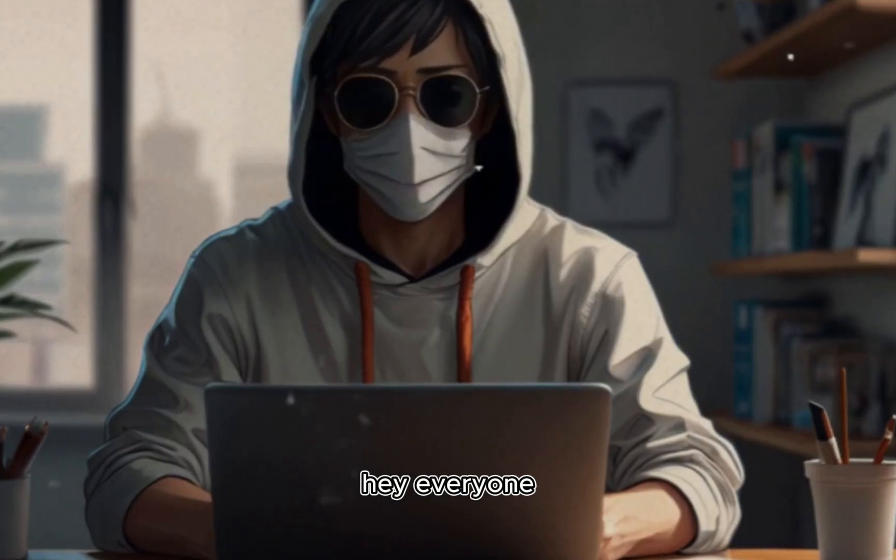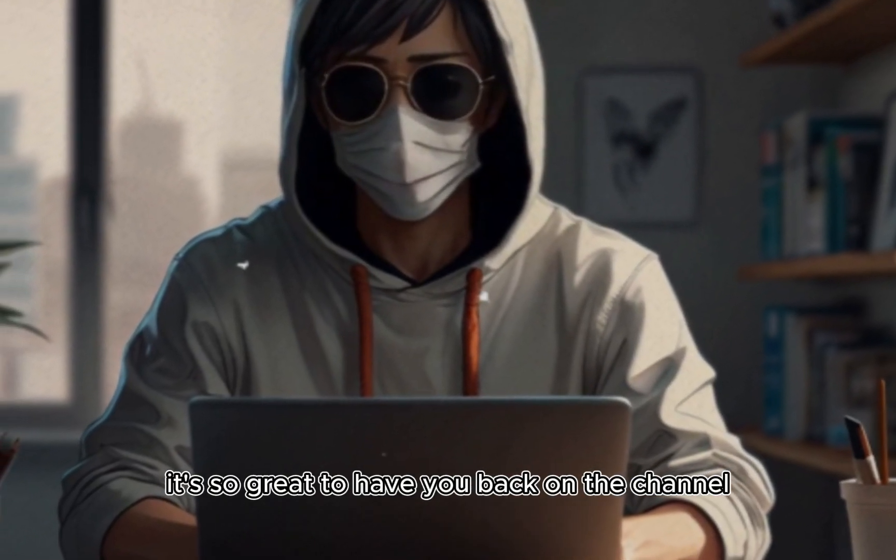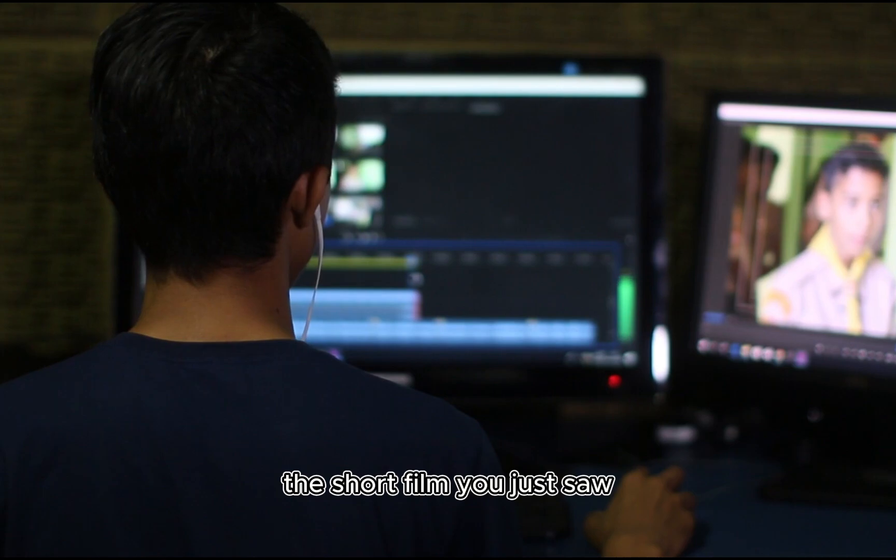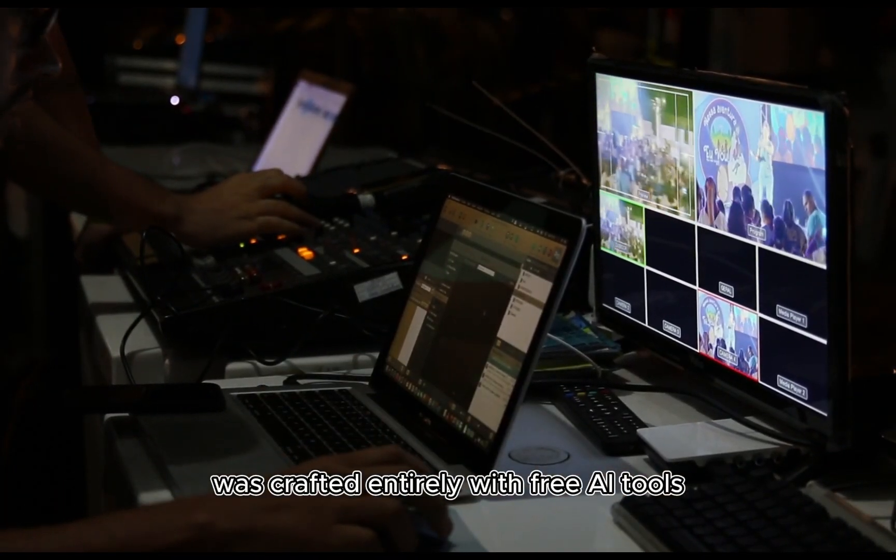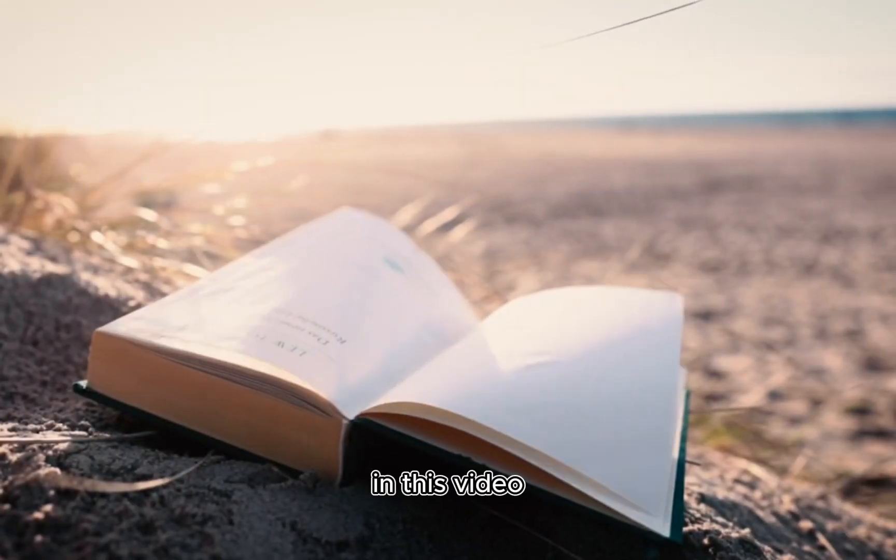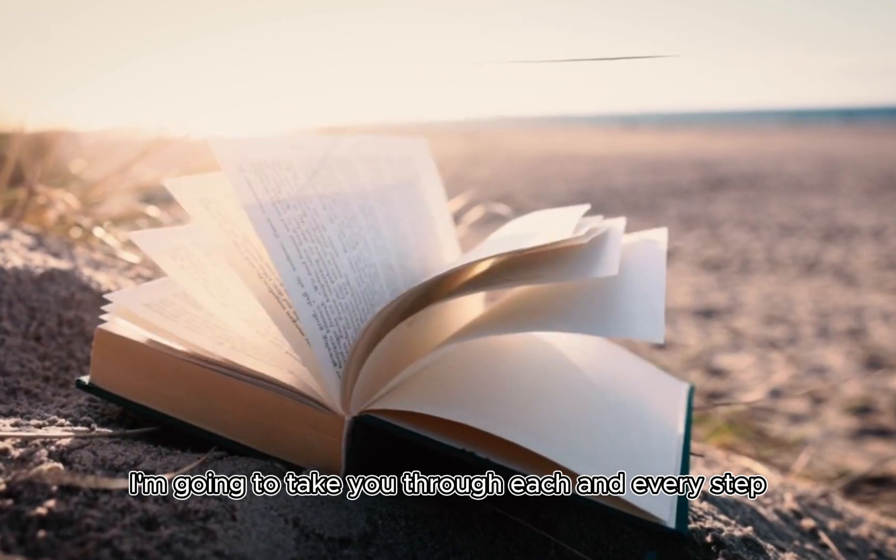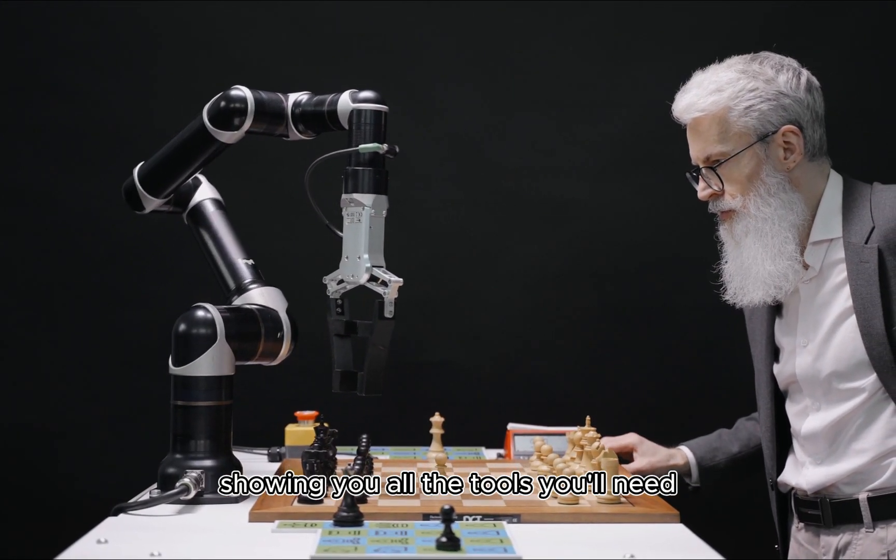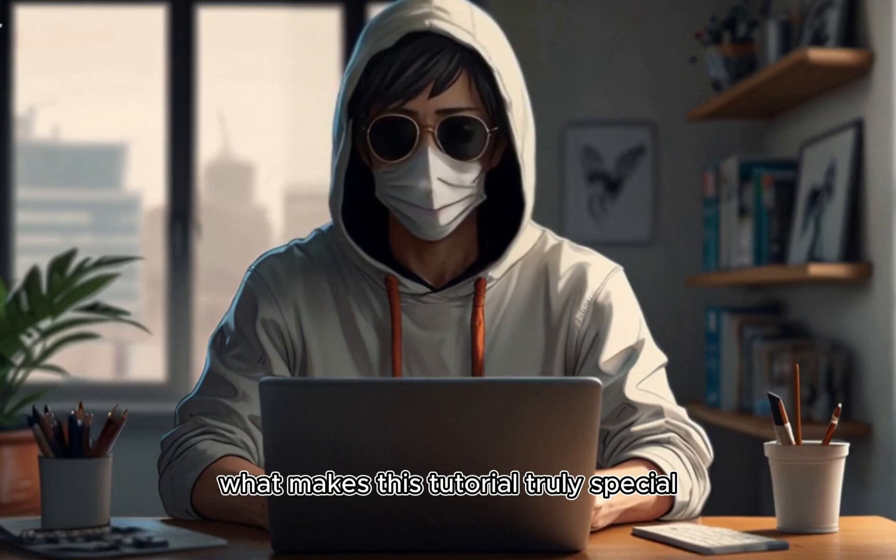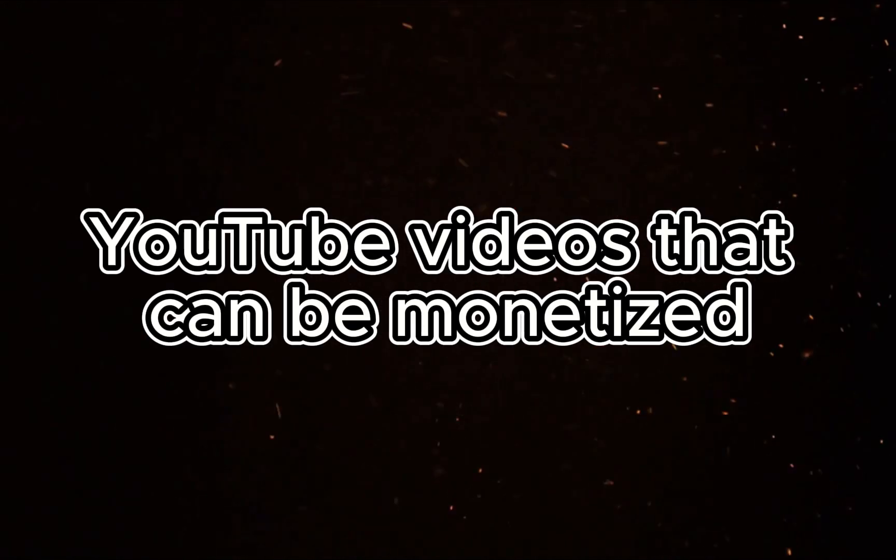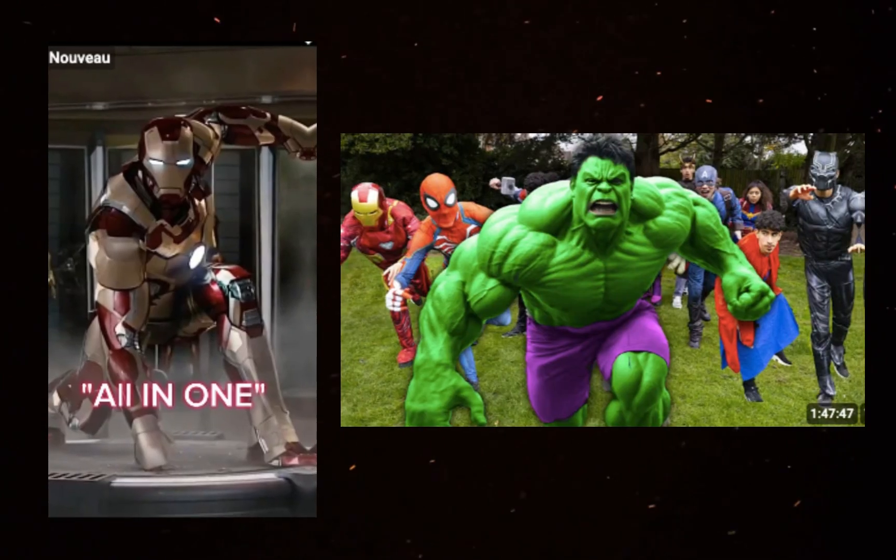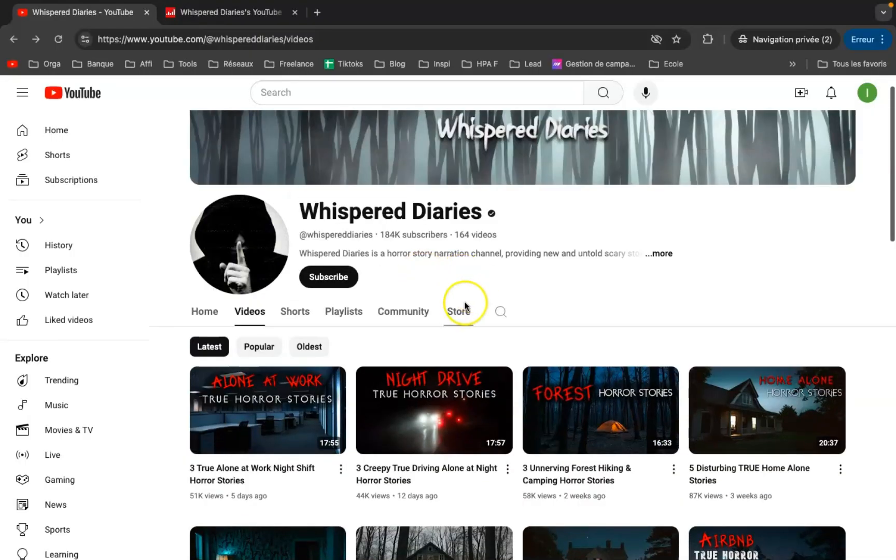Hey everyone, it's so great to have you back on the channel. I'm beyond excited to share that the short film you just saw was crafted entirely with free AI tools. In this video, I'm going to take you through each and every step, showing you all the tools you'll need. What makes this tutorial truly special is that you can use everything you learn here to create YouTube videos that can be monetized, whether you're into making shorts or longer content.